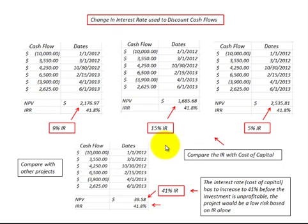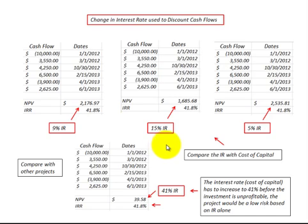This has been an overview of net present value — how you calculate it and how you can use it to compare projects. Thanks.